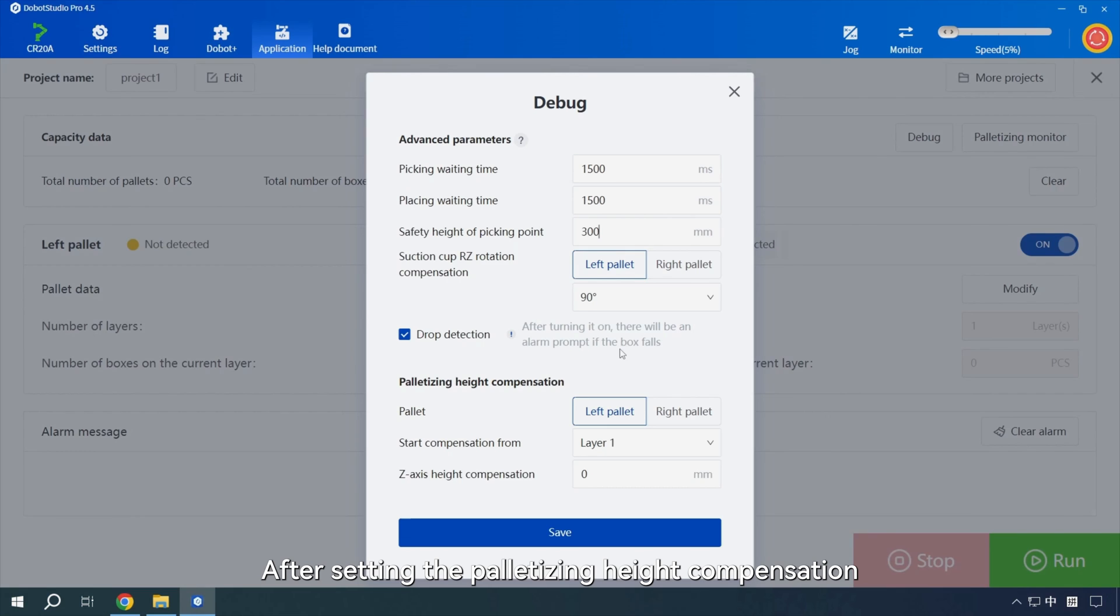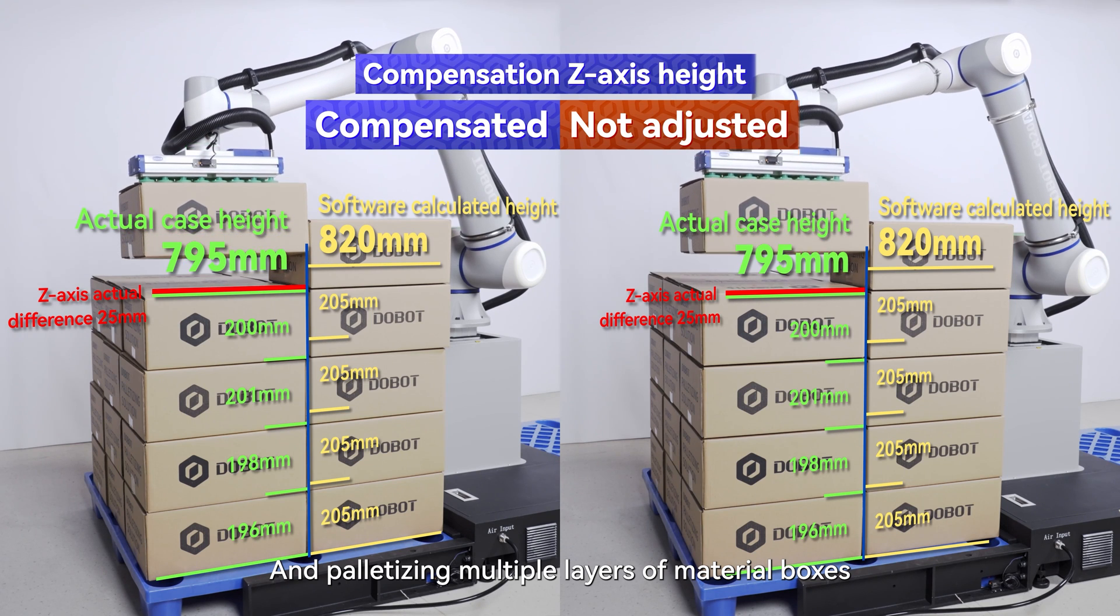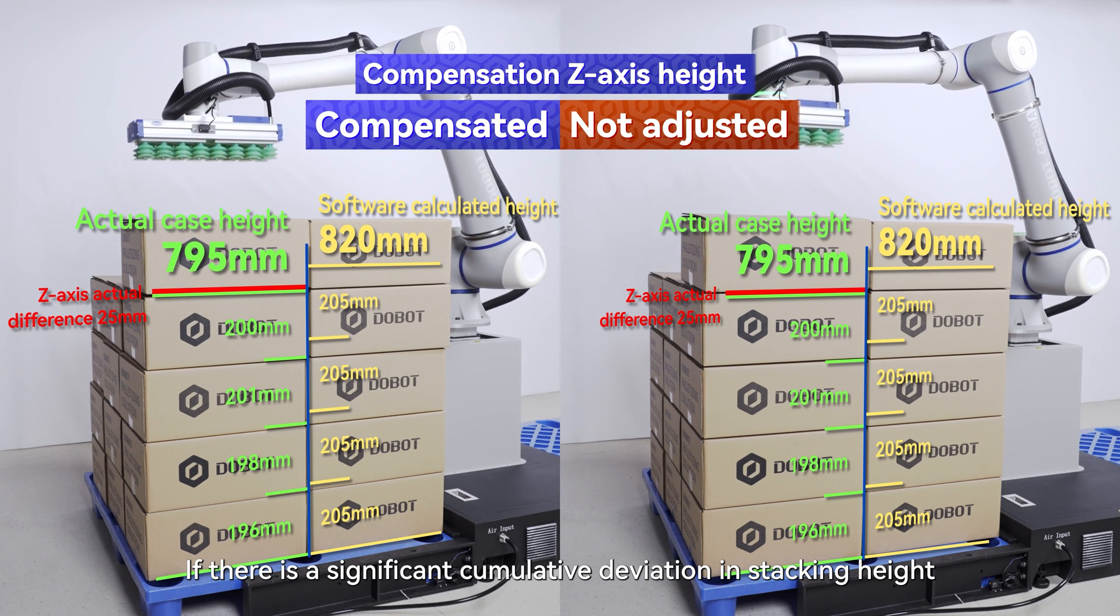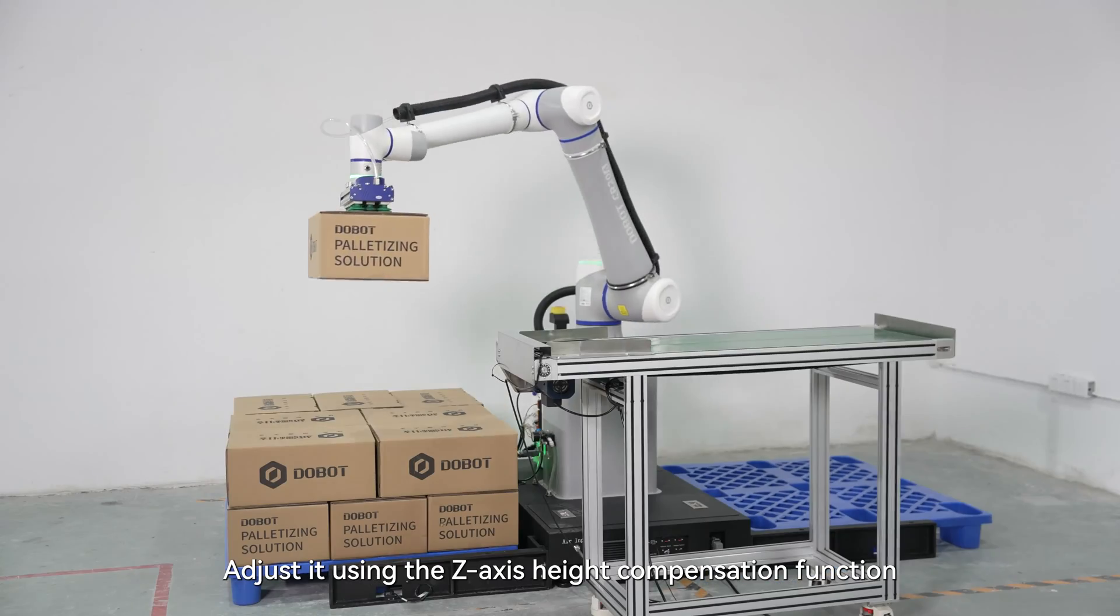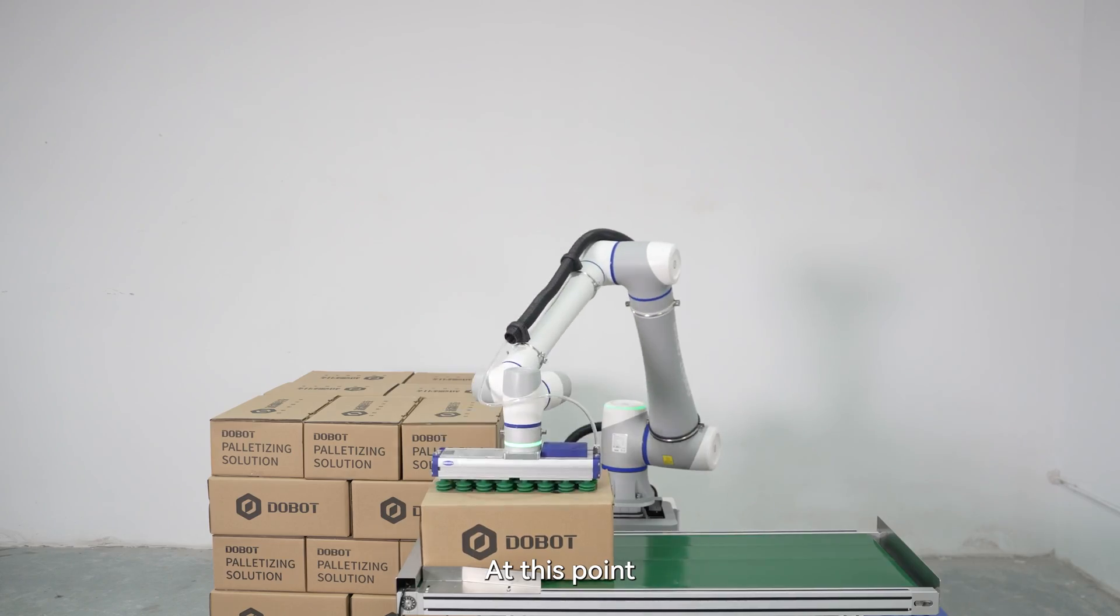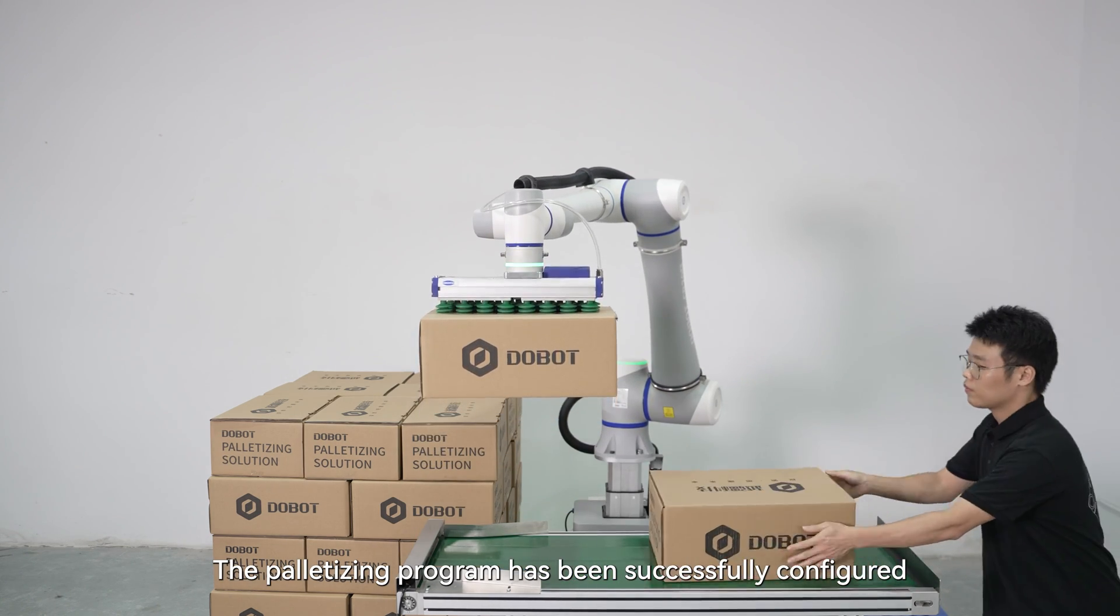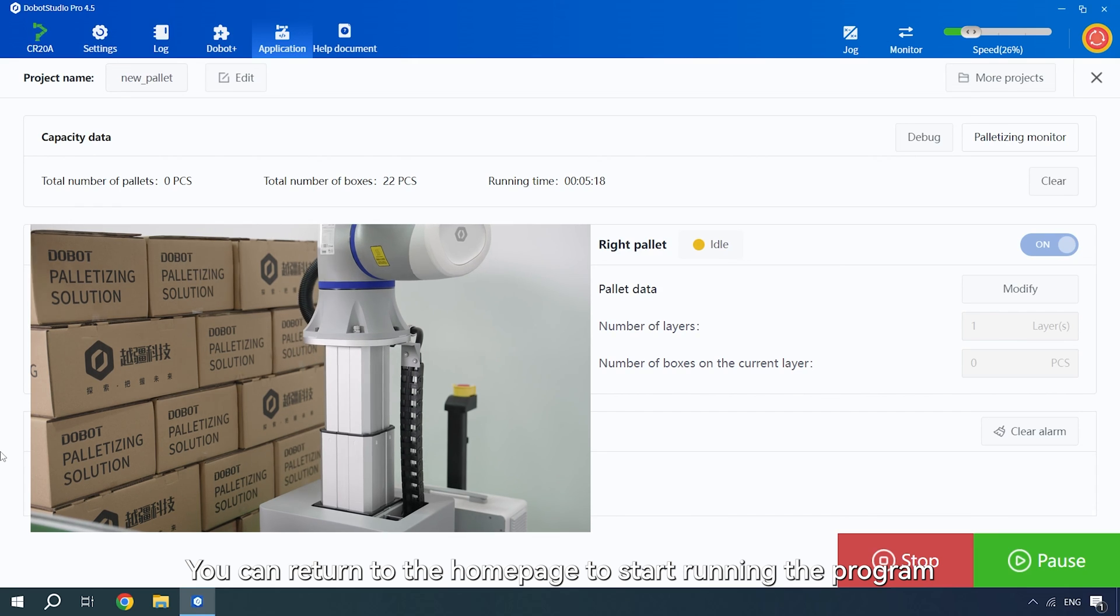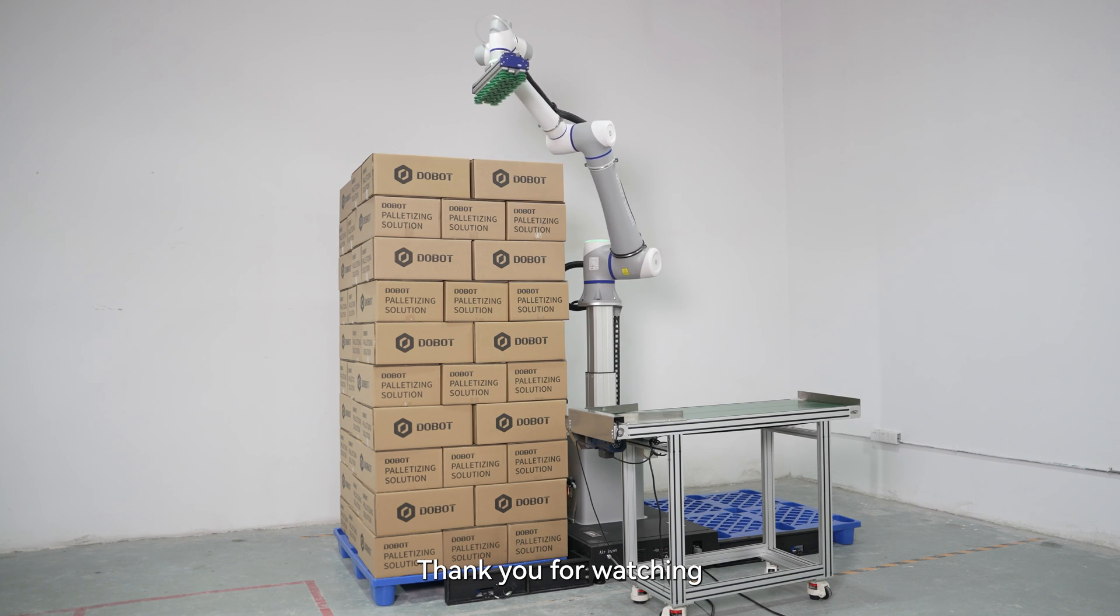After setting the palletizing, height compensation and palletizing multiple layers of material boxes. If there is a significant cumulative deviation in stacking height, adjust it using the z-axis height compensation function. At this point, the palletizing program has been successfully configured. You can return to the home page to start running the program and view the palletizing program execution data. Thank you for watching.